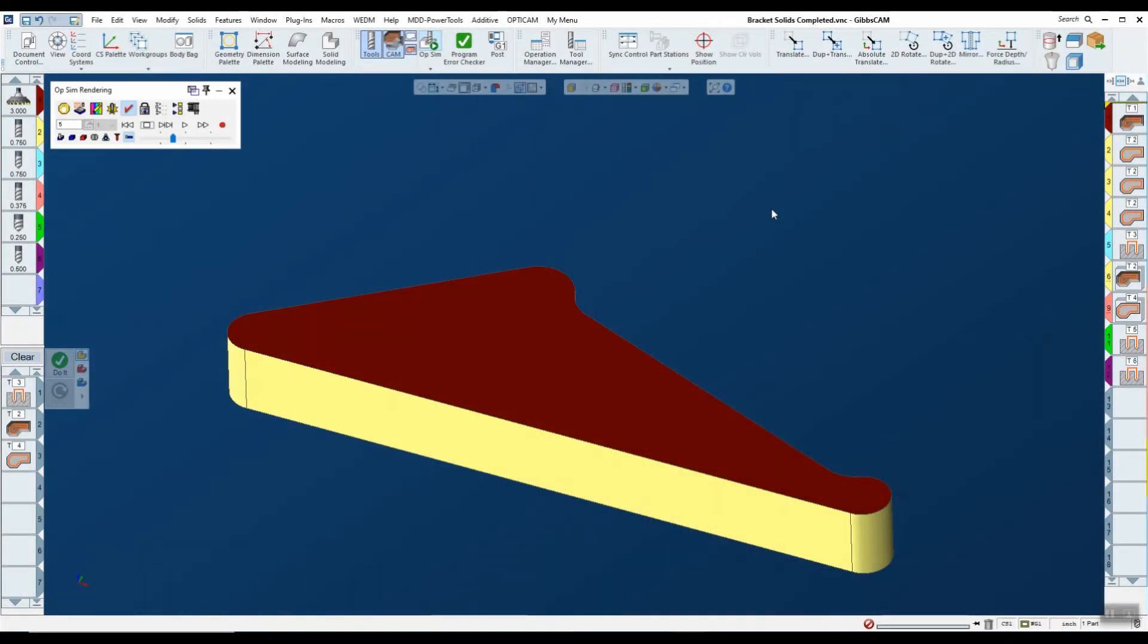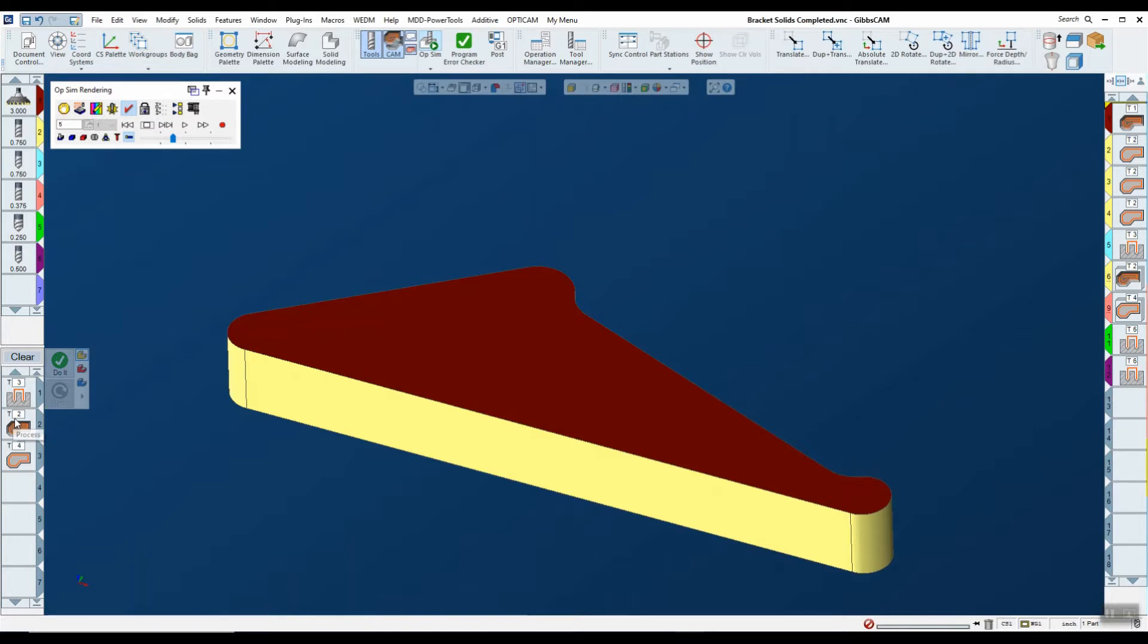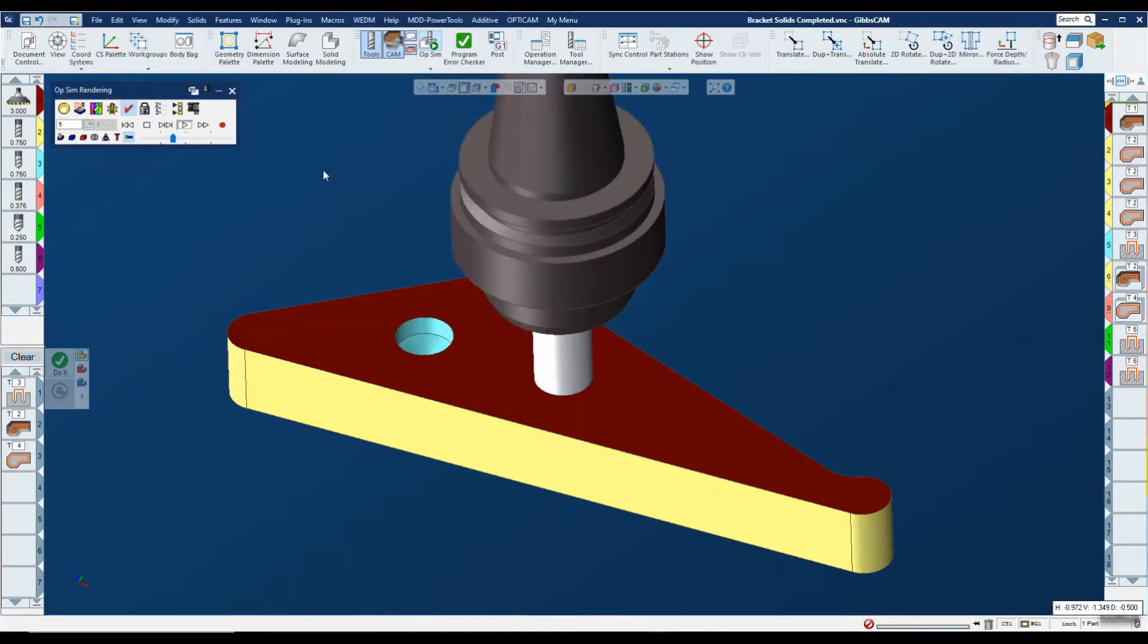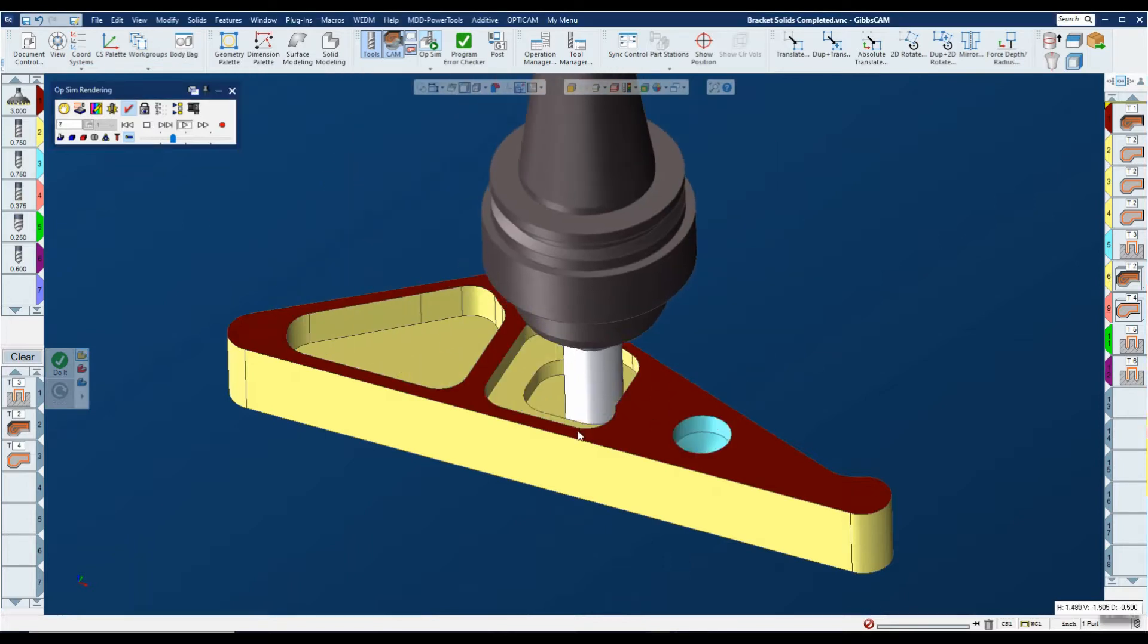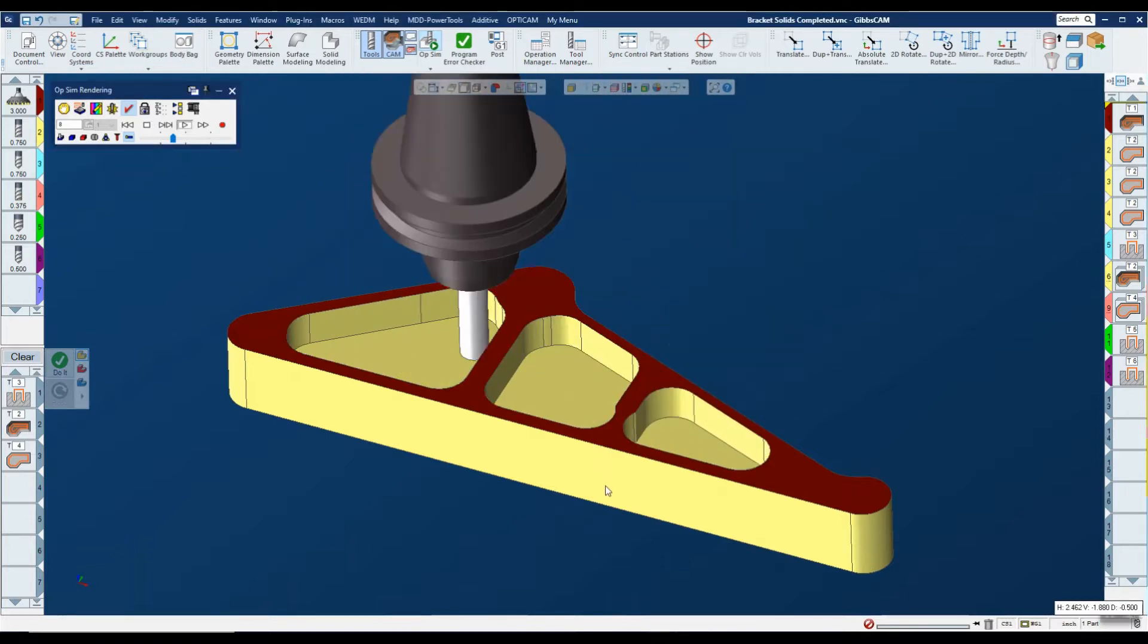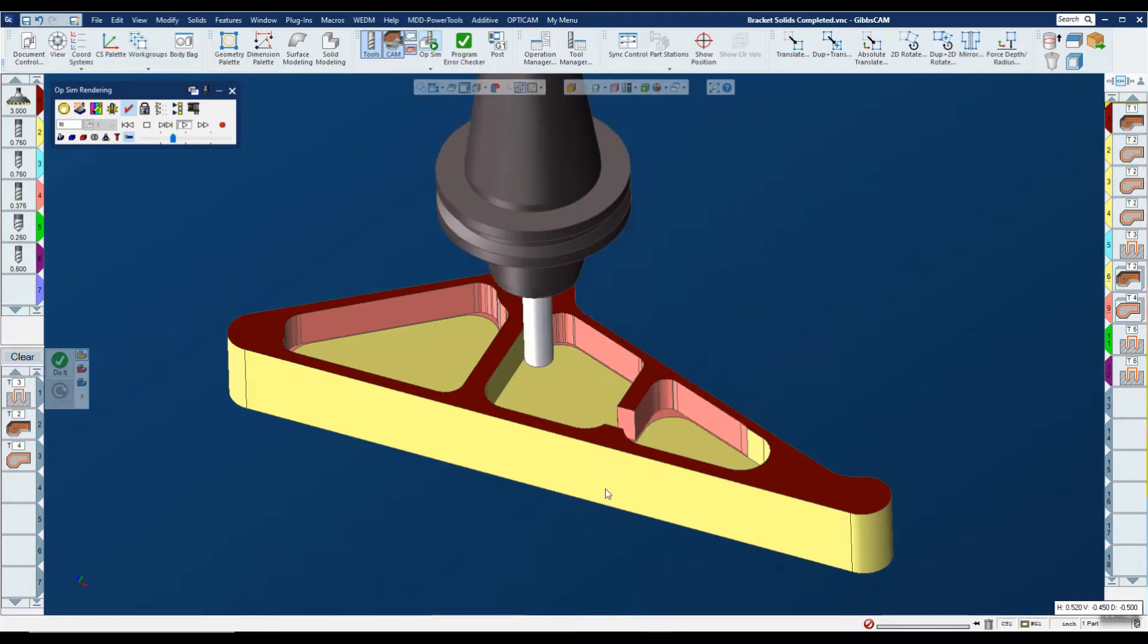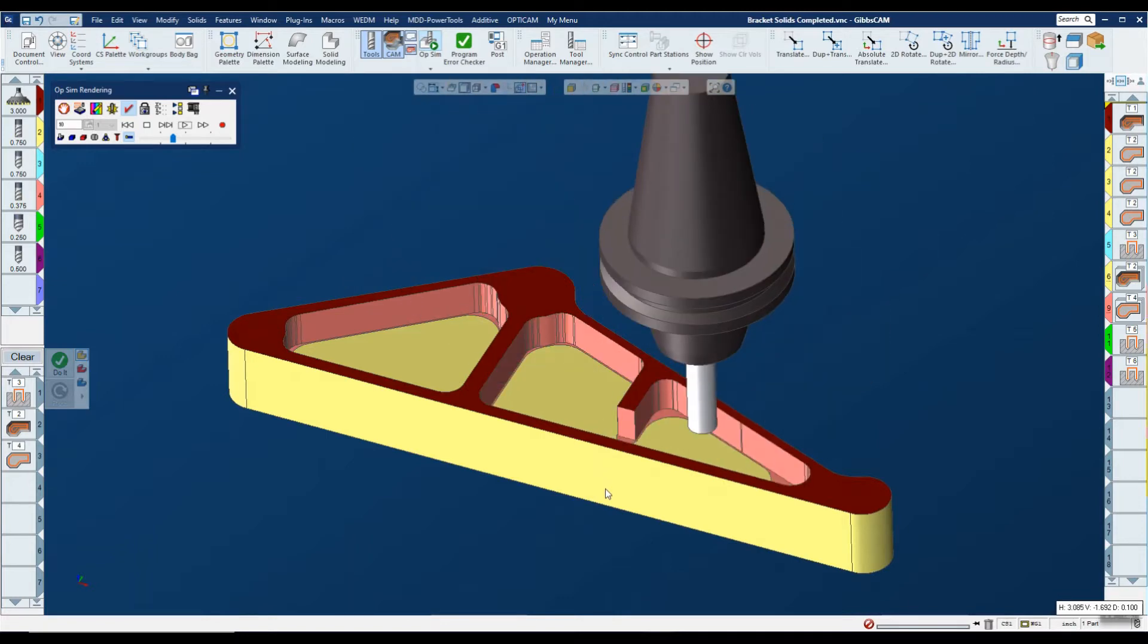Let's take a look at how we can save and load processes in GibbsCAM. You notice I have a part up with three processes here on the left. These three processes use tools two, three, and four. Let's go ahead and do a simulation so we can see what's happening here. You notice we do some pre-drilling, then we do some roughing, and then finally do a victory lap with the smaller tool to clean up the side stock that the rougher left.